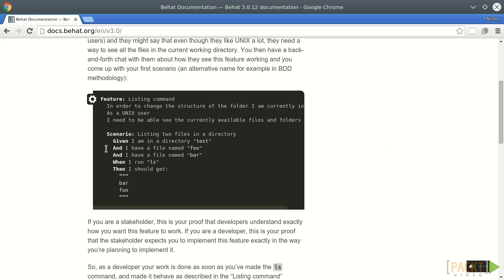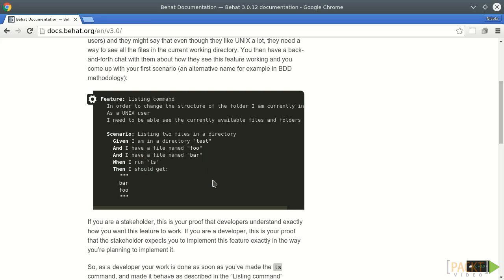As you can see, the test is more readable and has more business language than code. It's declarative rather than imperative. You can see the use of should instead of must, for example. Also, the test follows a specific pattern with the GIVEN, WHEN, THEN and AND words.